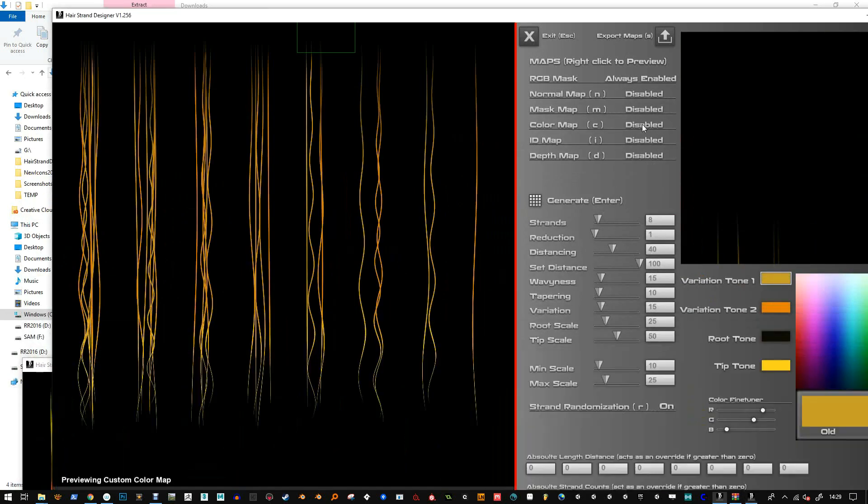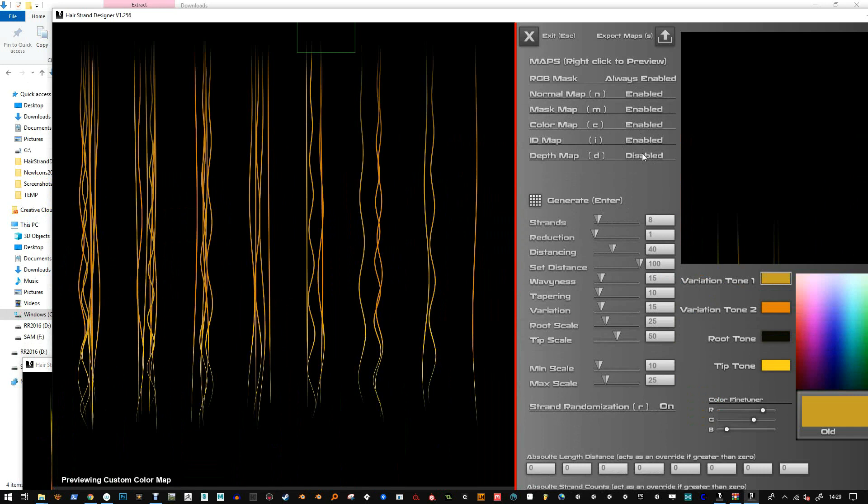In fact no, I've only got color mapping RGB enabled, right? So it only saved two maps. Just make sure you enable the maps that you want to generate first.